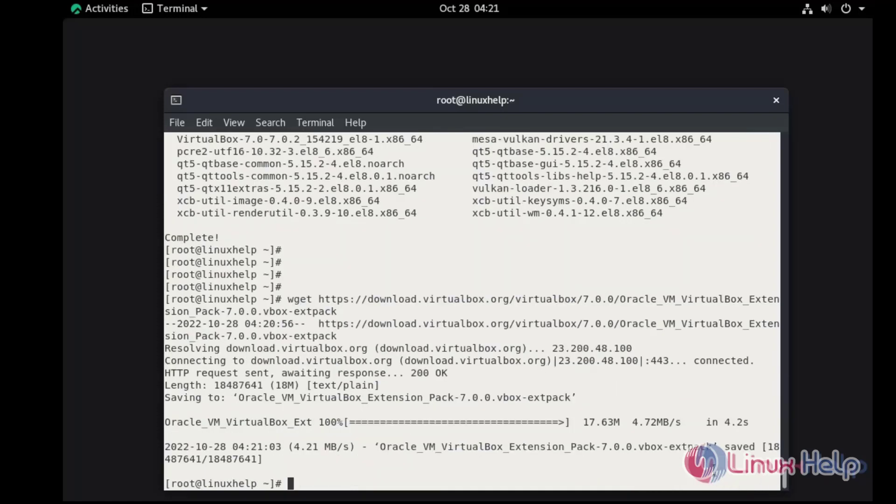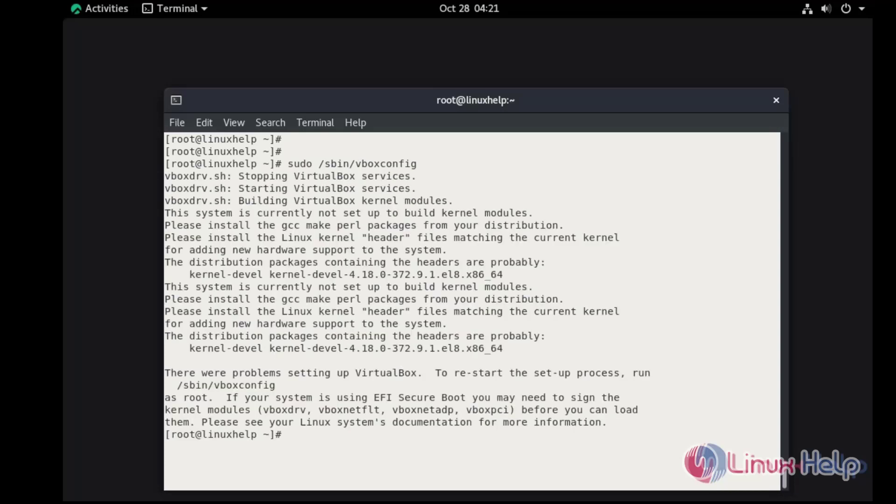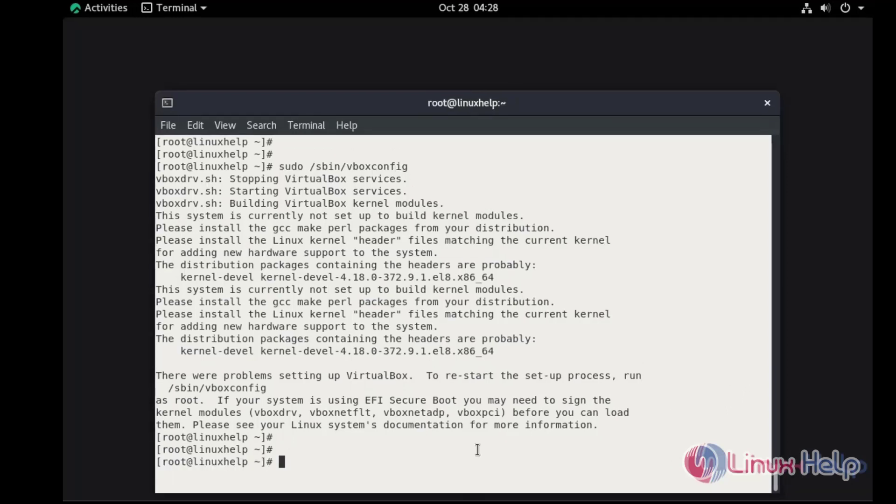Now build the kernel modules. Once downloaded, navigate to the file location and install with the following command.